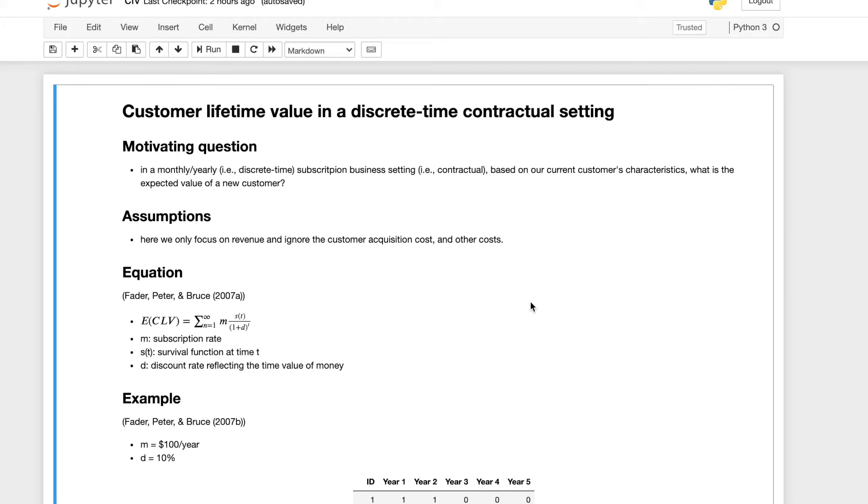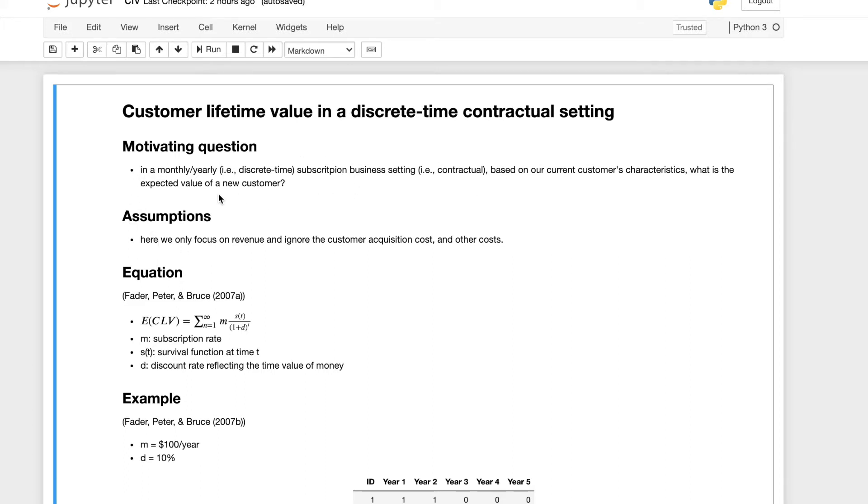The motivating question is in a yearly, monthly, or weekly subscription business setting, based on our current customer's characteristics, what is the expected value of a new customer?